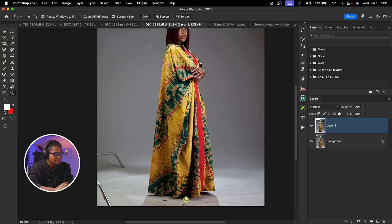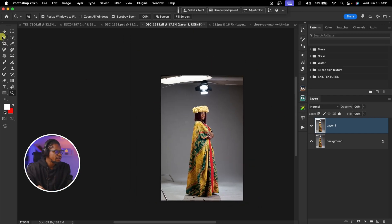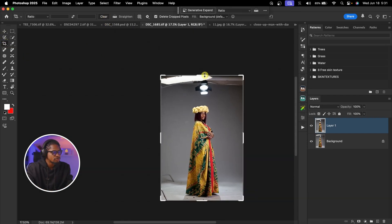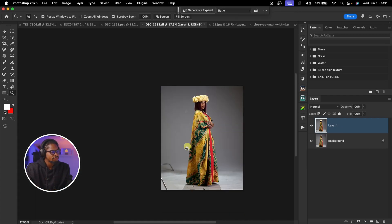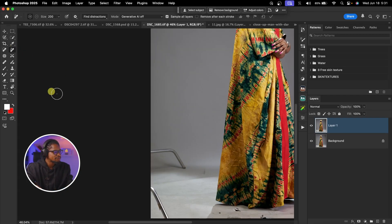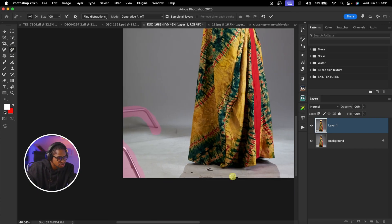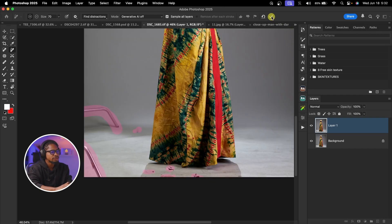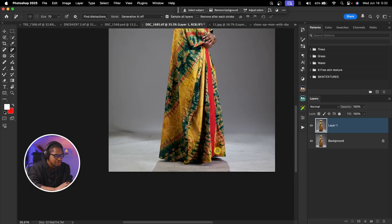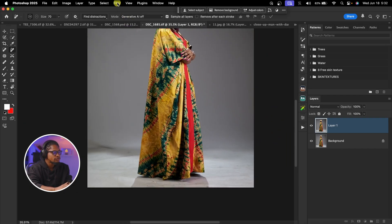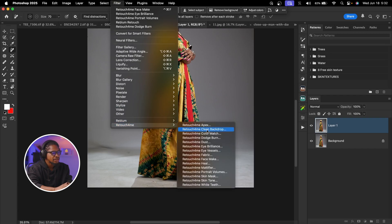Did you know you can actually clean up your background using Retouch4Me? Let's say I want to clean up this background. First I'll crop the image to remove what I don't want, then use the Remove tool to paint on the light stand and remove patches on the ground, and hit OK. After that, to clean up the dirty background, come to Filter, click on Retouch4Me, and click on Clean Backdrop.